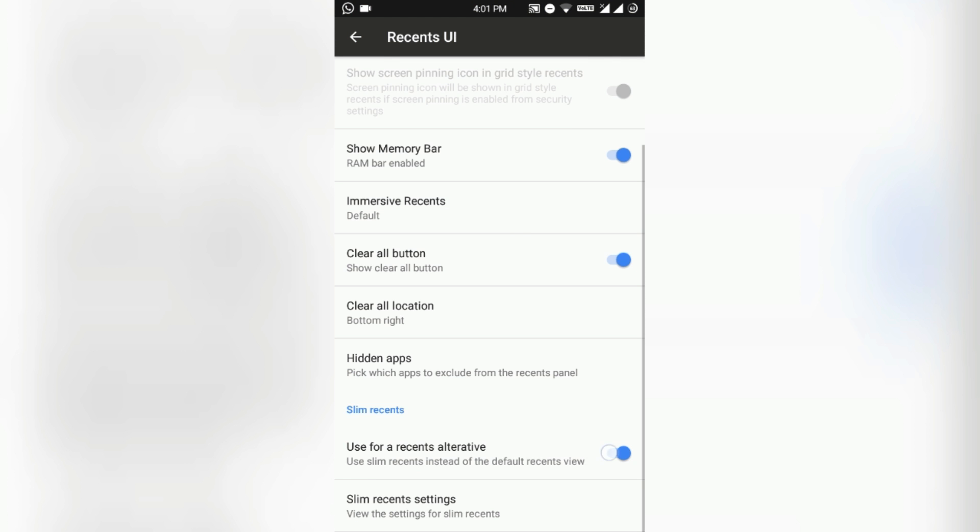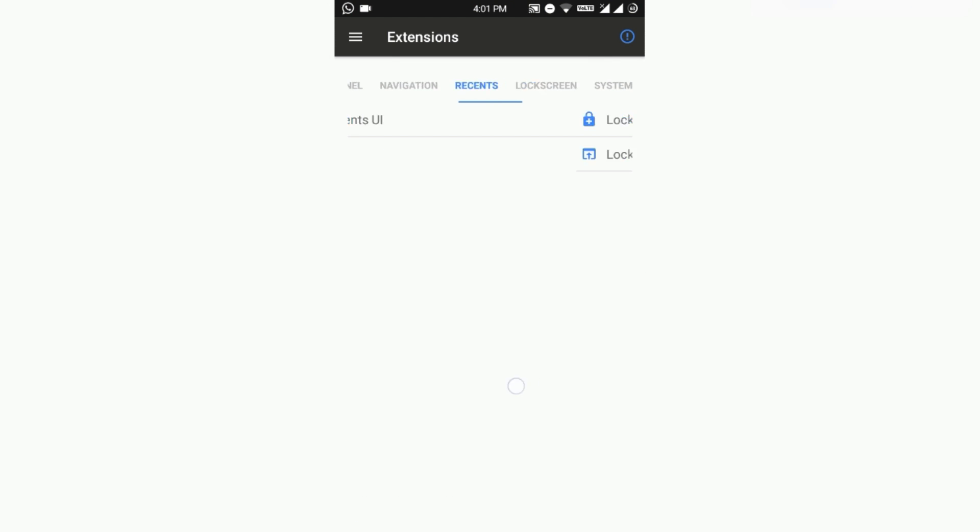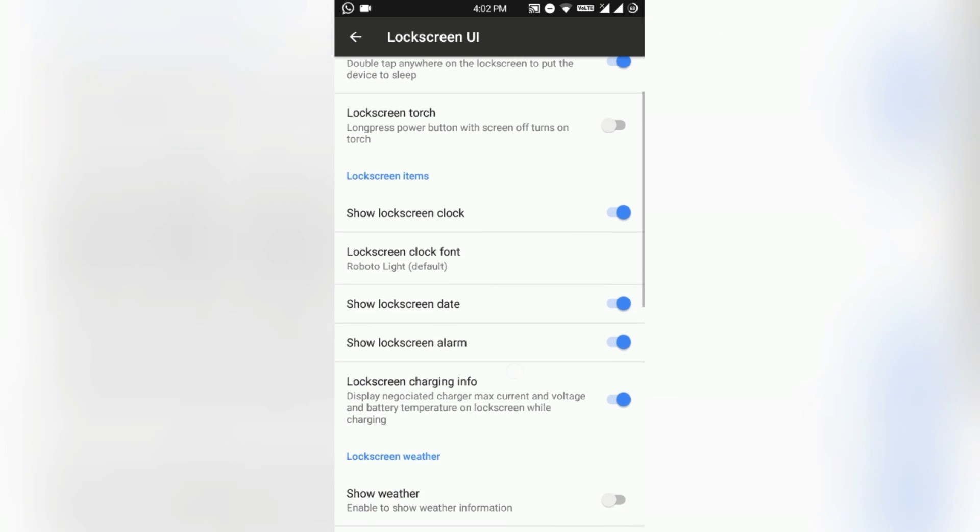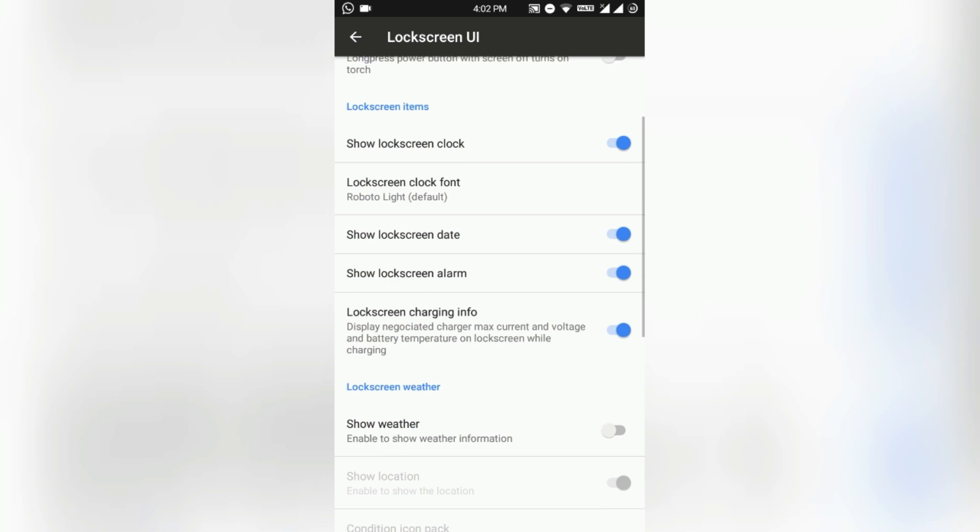Lock screen - here comes the lock screen gestures like double tap to sleep anywhere on the lock screen and the lock screen torch. If you hold the power button long enough then the torch will be triggered.